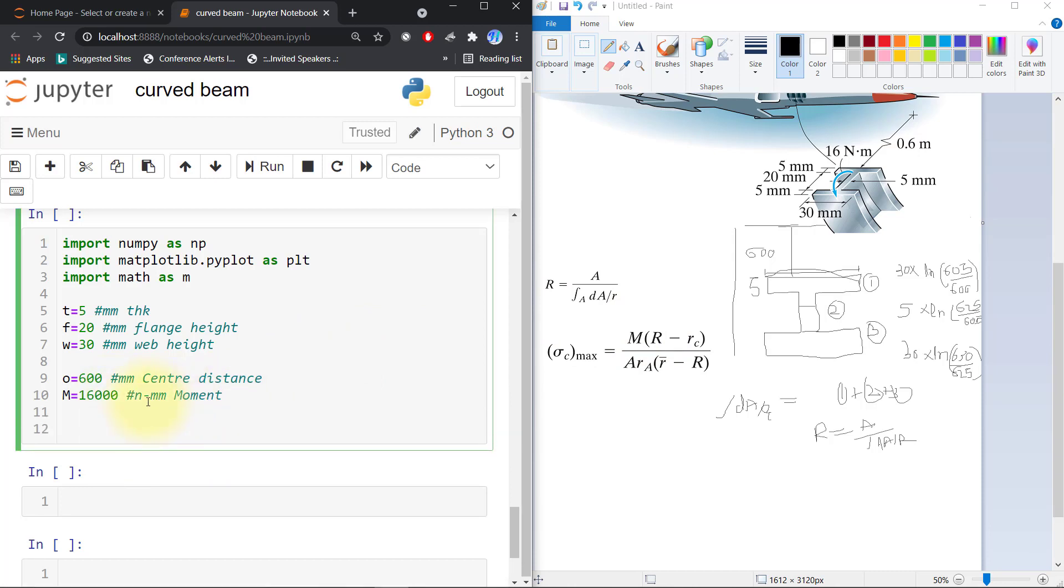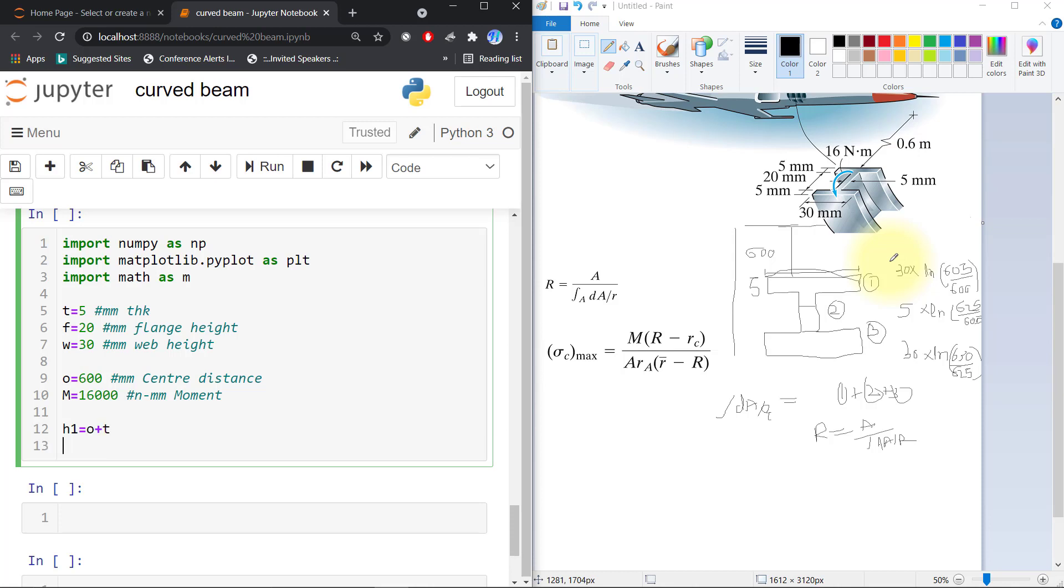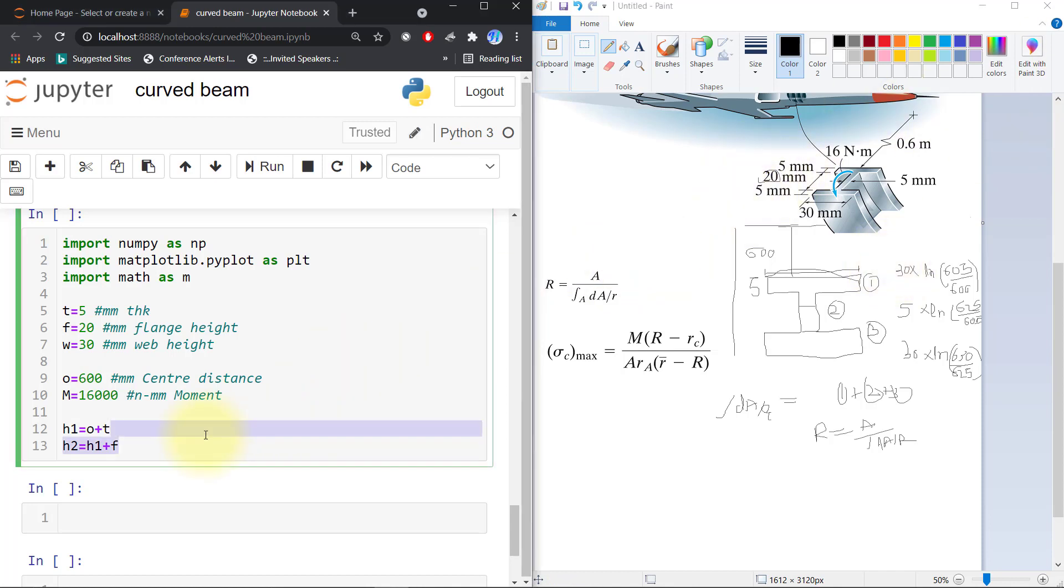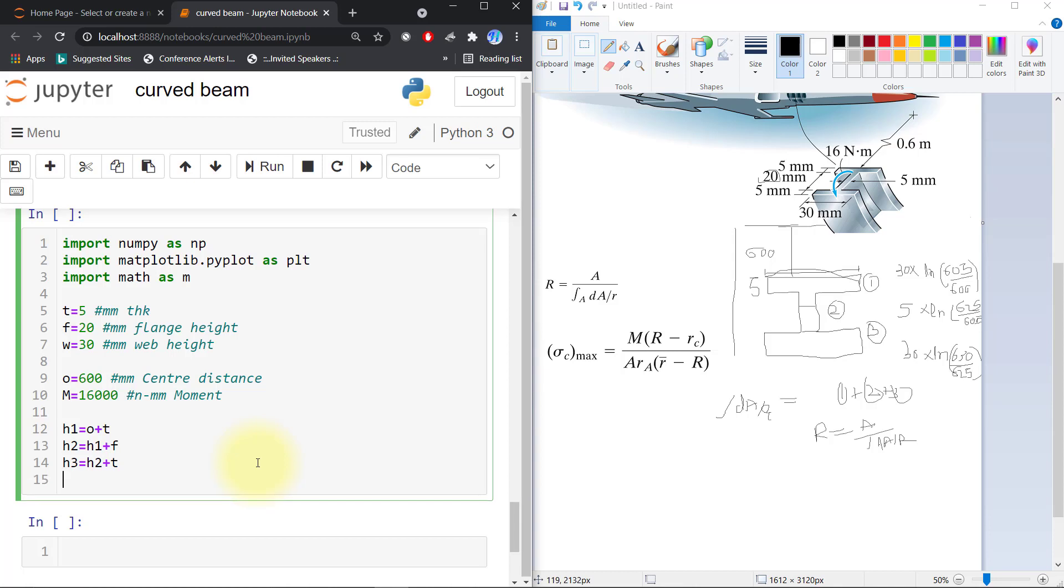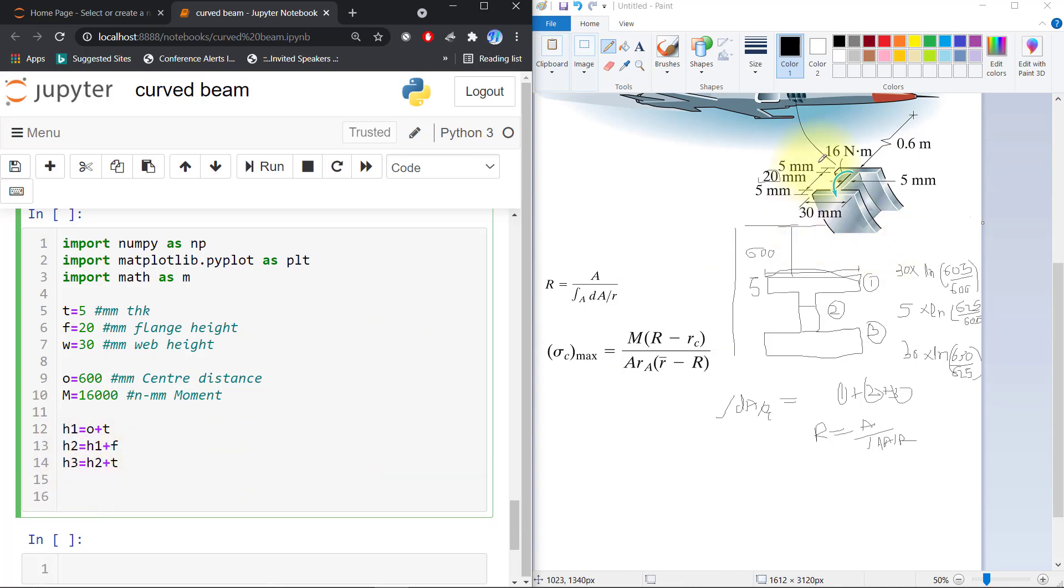Now we will find h1. h1 is equal to center distance plus thickness, which equals 605. h2 is equal to h1 plus the flange thickness, and h3 is equal to h2 plus the thickness. So h1 equals 605, h2 equals 625, and h3 equals 630.